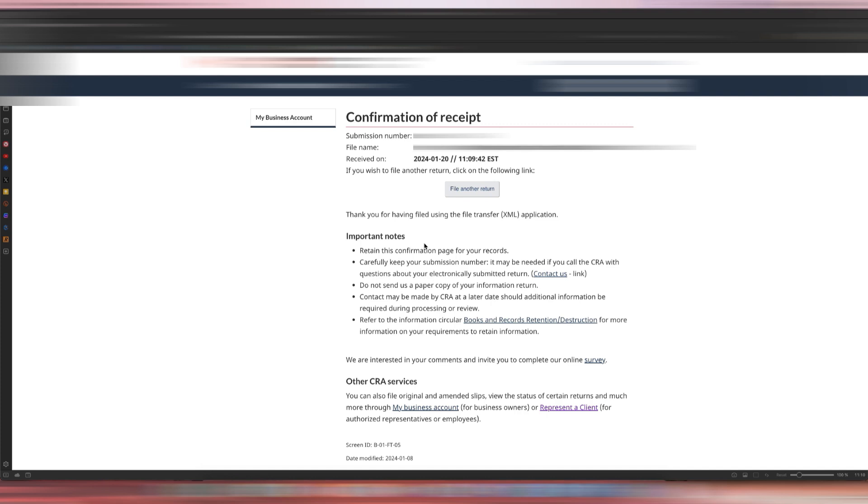Just in case something goes wrong and they say, 'We didn't receive your transmission of the T4 slip, so we think you filed it late,' always make sure that you save a copy of this page so that the CRA can't go back to you and say that you didn't submit it on time.